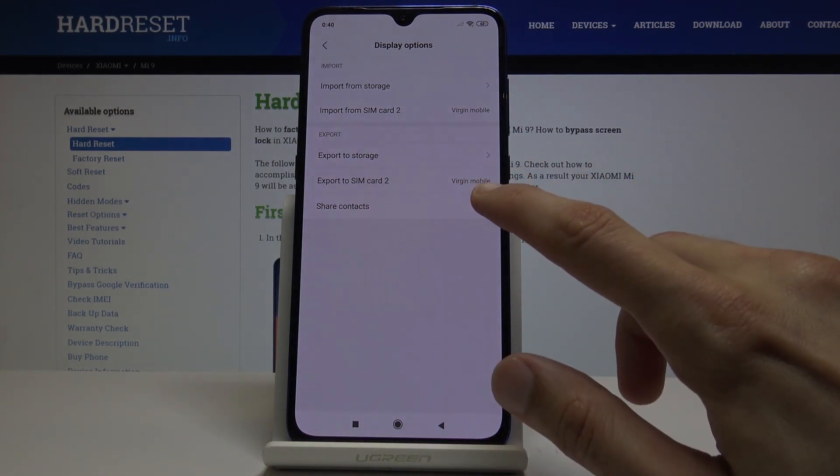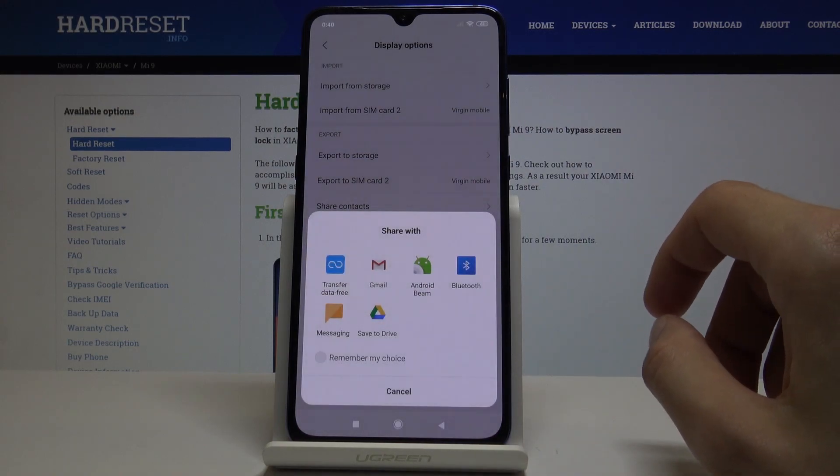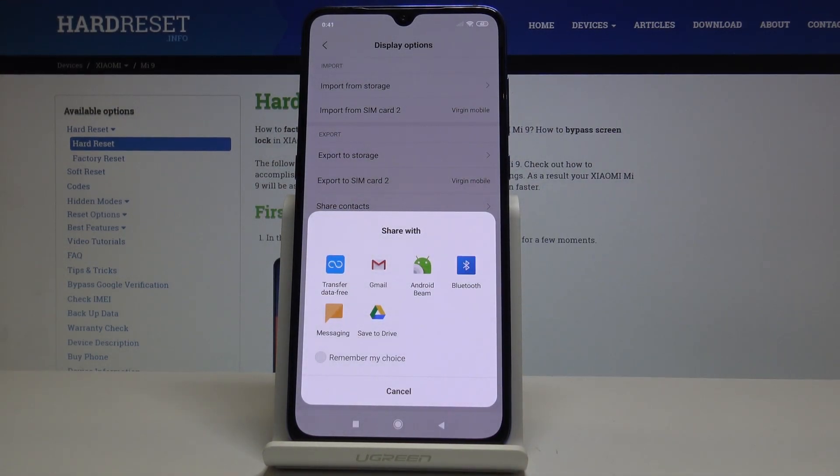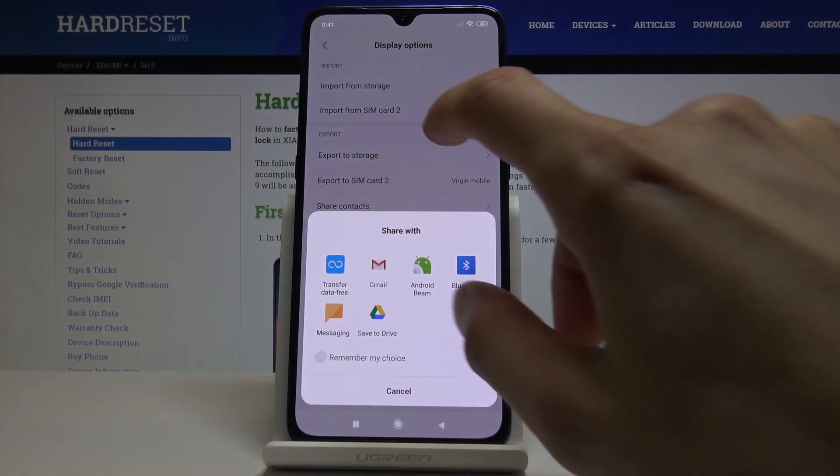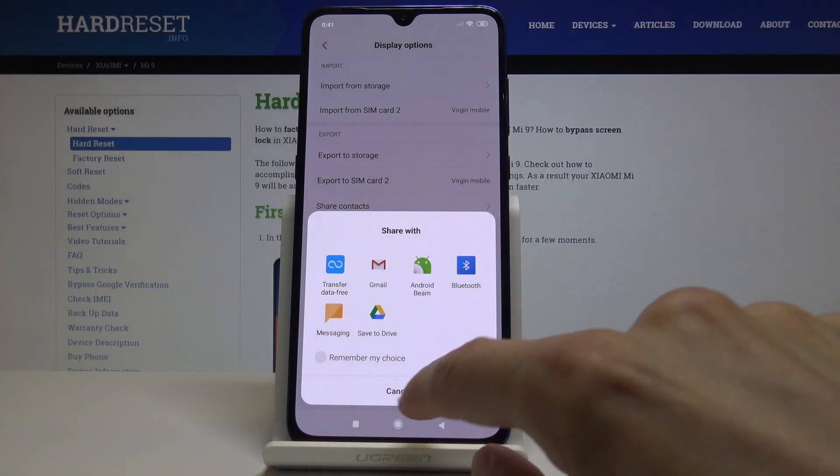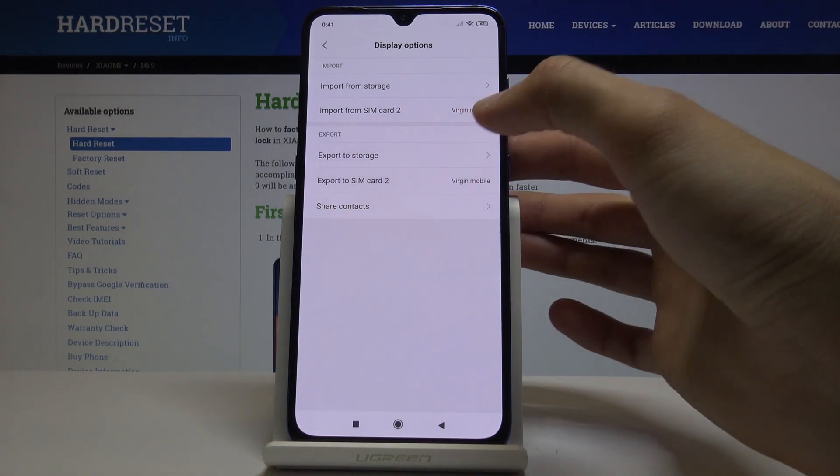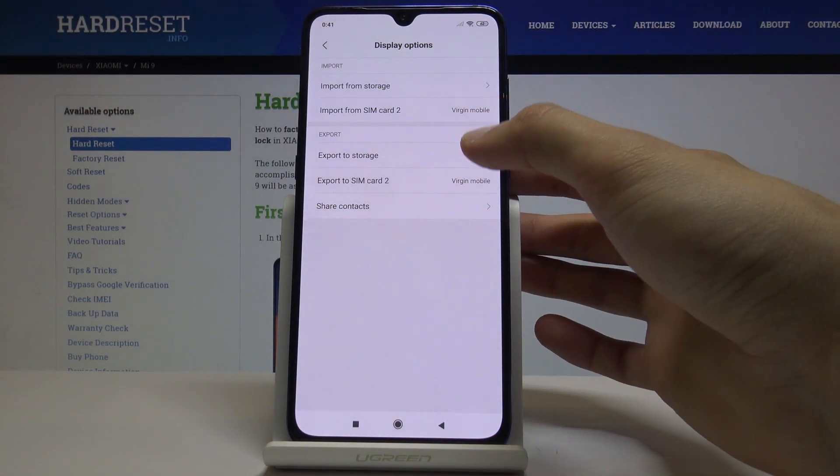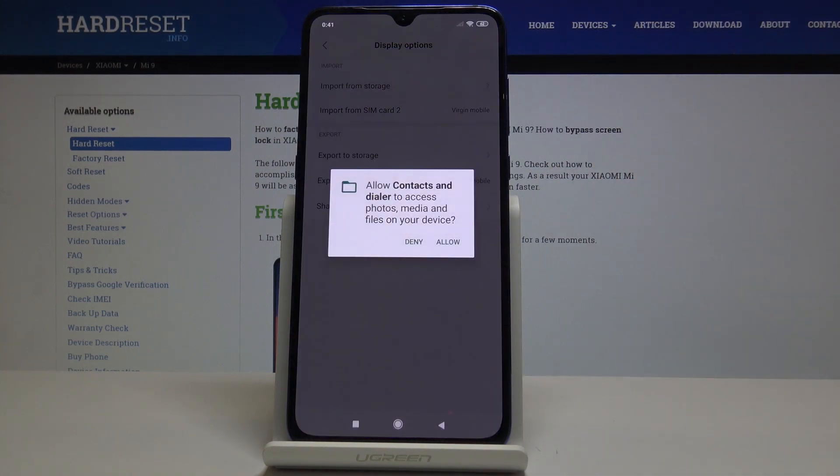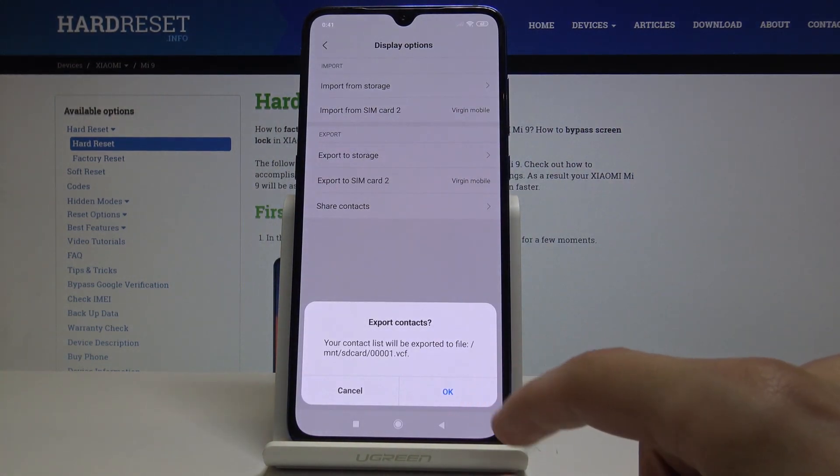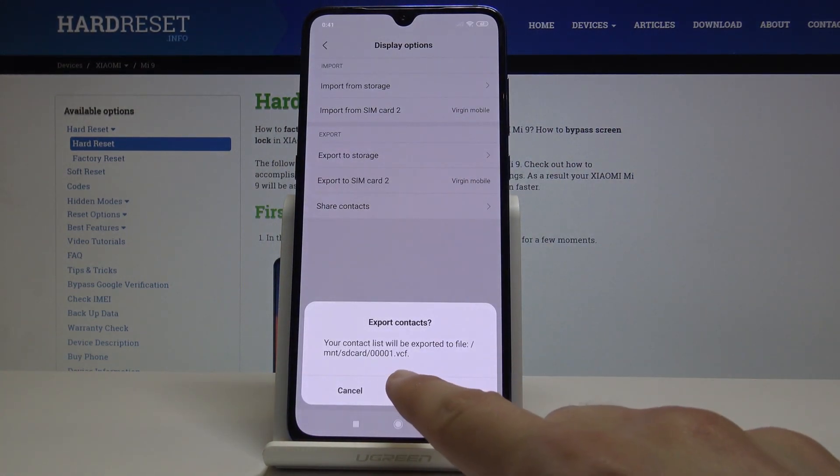You can also share contacts, so you have different options to how you can share them. As an example, I'm going to export to storage. Allow it and you can see that it will create a VCF file.